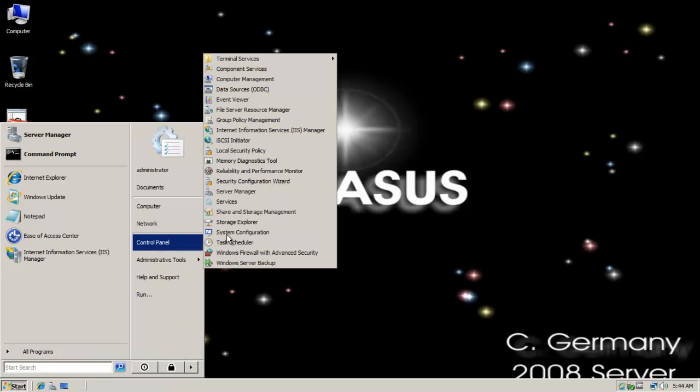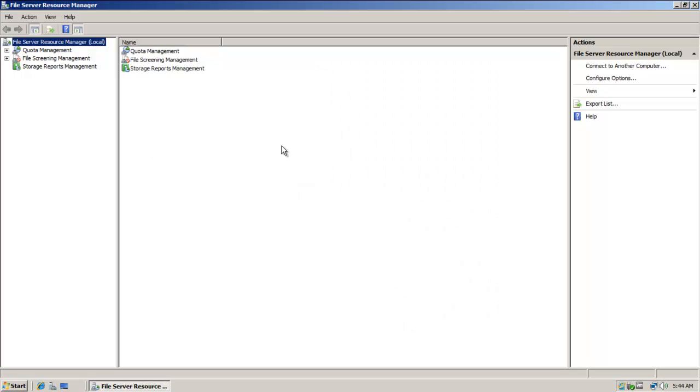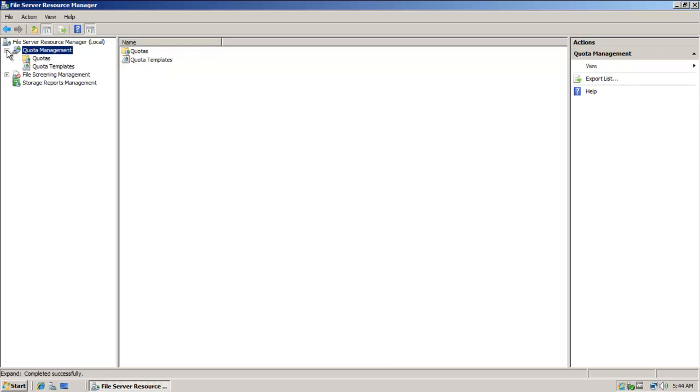So I'm going to go to Administrative Tools. I'm going to click on File Server Resource Manager.